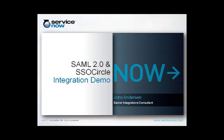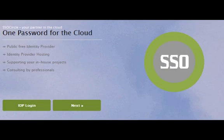Hello, and welcome to ServiceNow.com's SAML 2.0 integration demo with SSO Circle. For this demo, we're going to use a public-facing website called ssocircle.com. This website serves as a free public identity provider for those individuals that like to test out their SAML 2.0 implementations against an identity provider.